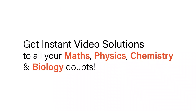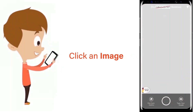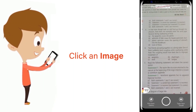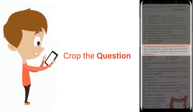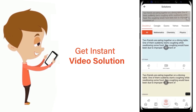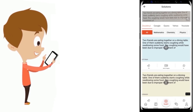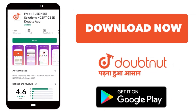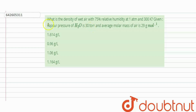With DoubtNet, get instant video solutions to all your maths, physics, chemistry, and biology doubts. Just click the image of the question, crop the question, and get an instant video solution. Download the DoubtNet app today. Hi everyone, let's take a question.